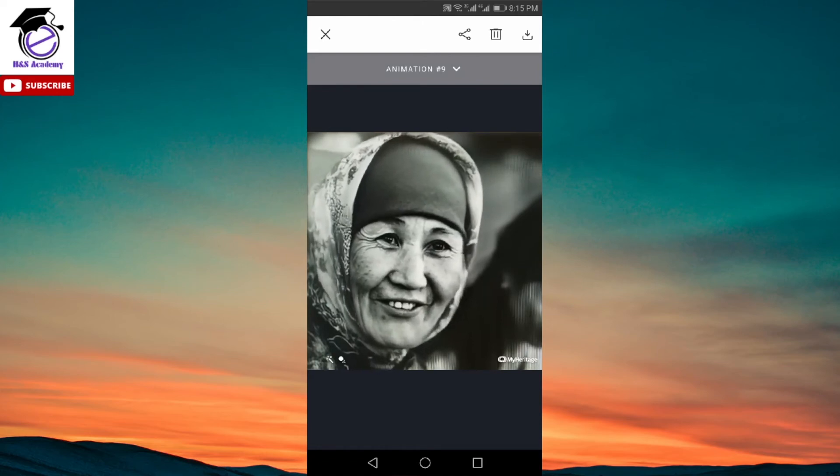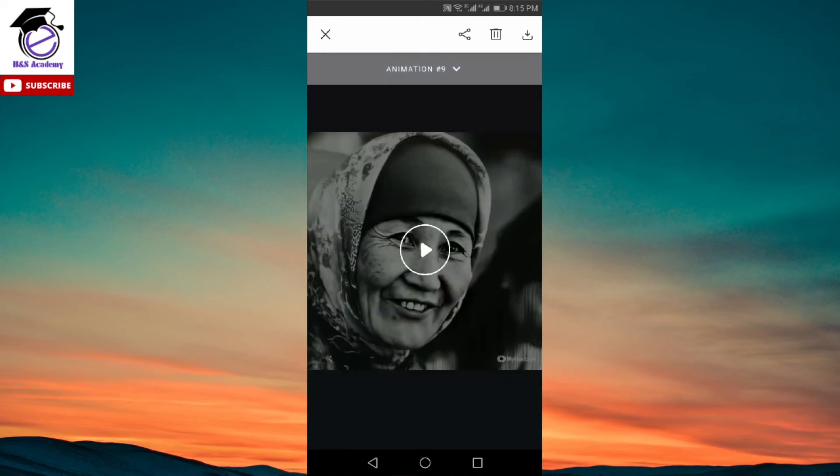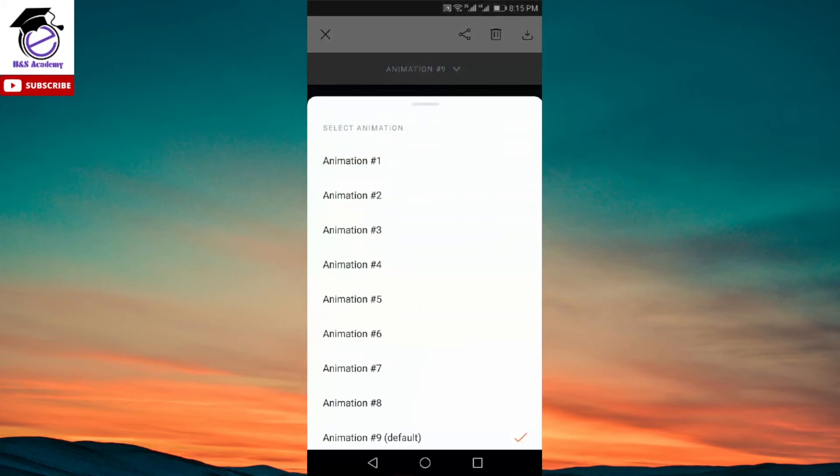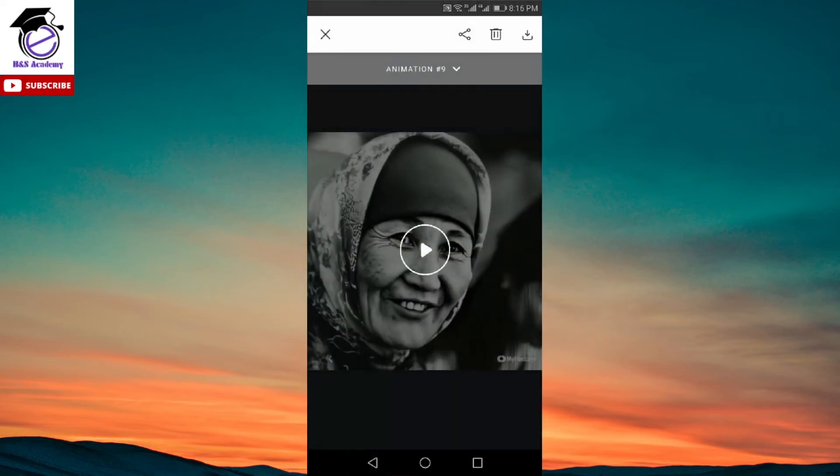And on the top, if you see here, it says animation number nine. If you click on that, it gives you a dropdown of different animation types which you can apply. By default, it selects the number nine. However, you can select any of the other animations as well. And you can check how it is different from the first one. And then you can choose the one which suits your particular taste.